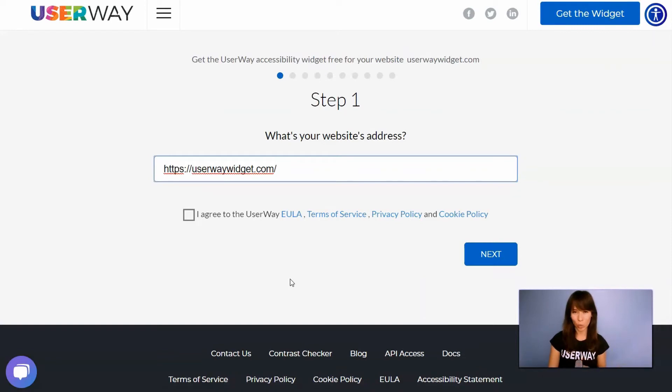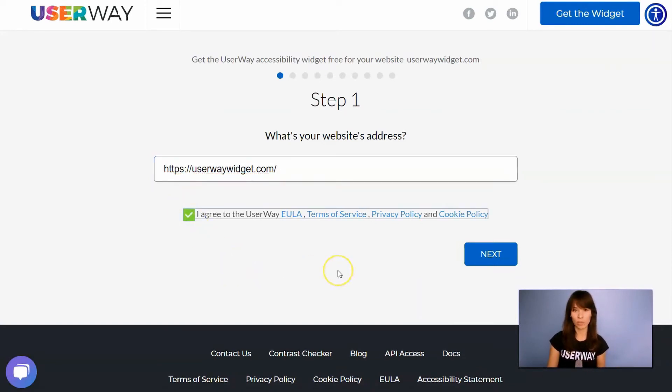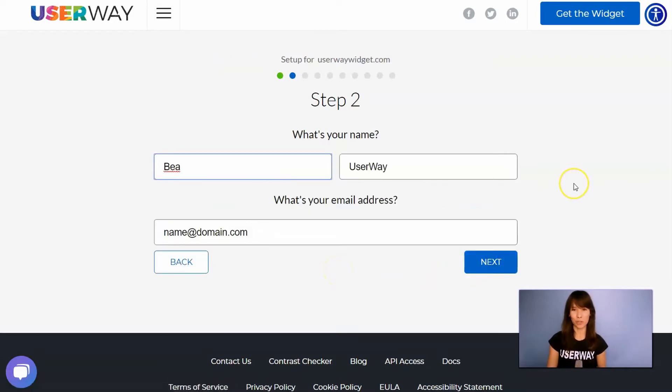Step number one is add your website address. Also, don't forget to agree to Terms of Service and Privacy policy. Click on Next to step number two.